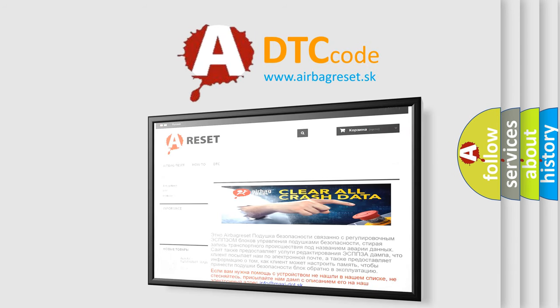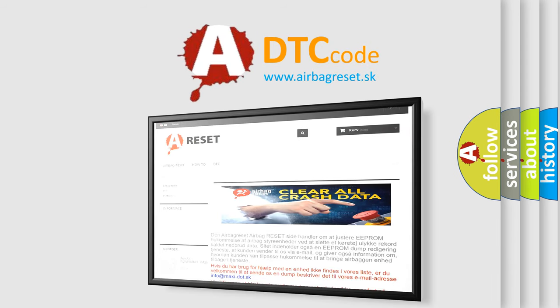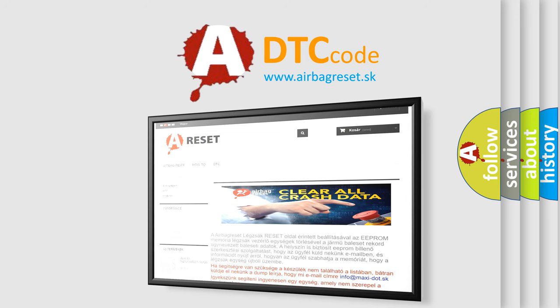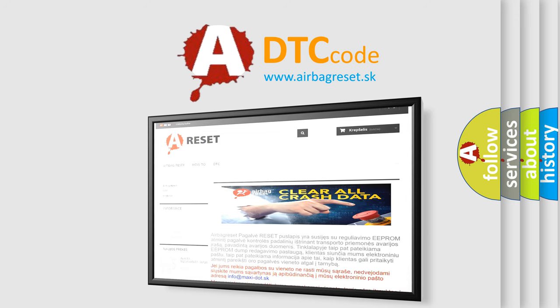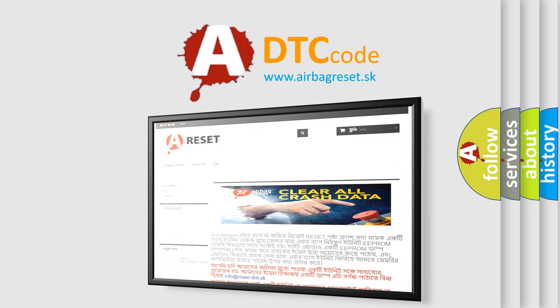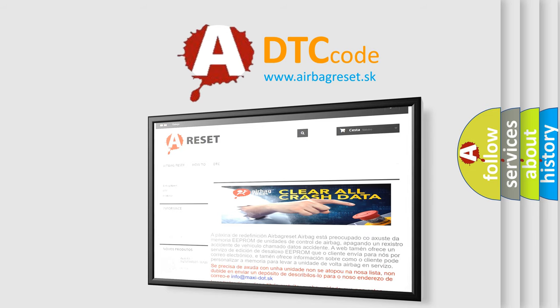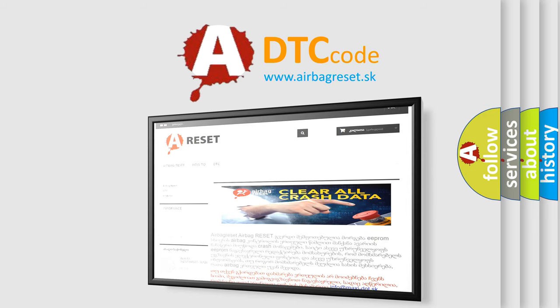The Airbag Reset website aims to provide information in 52 languages. Thank you for your attention and stay tuned for the next video.